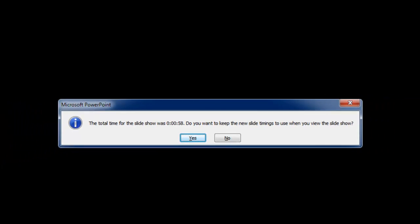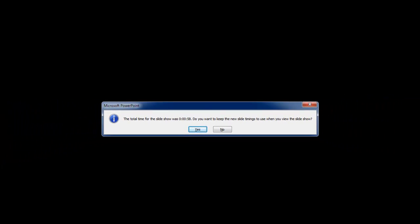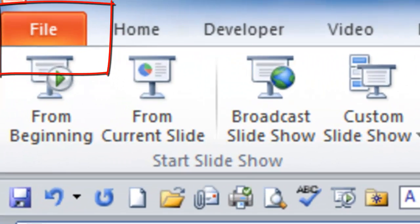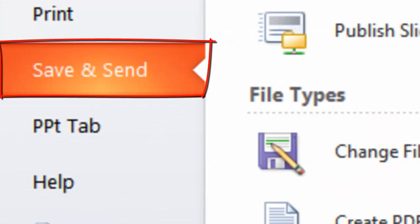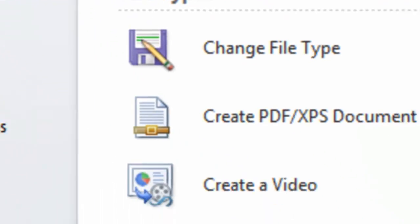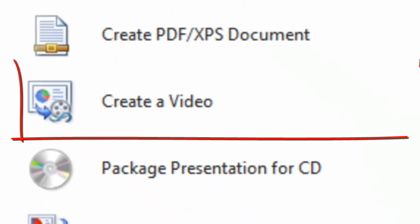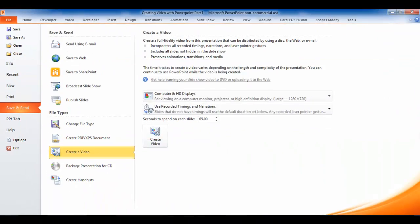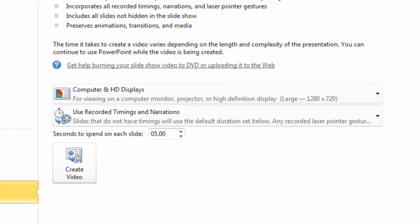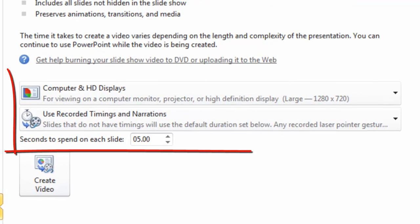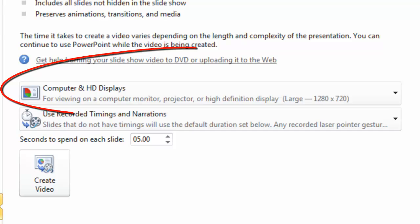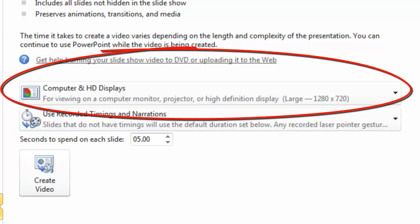Once step two has been completed, you're ready to produce your video. Click on File and then Save and Send. You will be prompted with another screen where you will click on Create a Video. In the next section, you will have the opportunity to choose the parameters that you want to use. I usually use the default that is set.